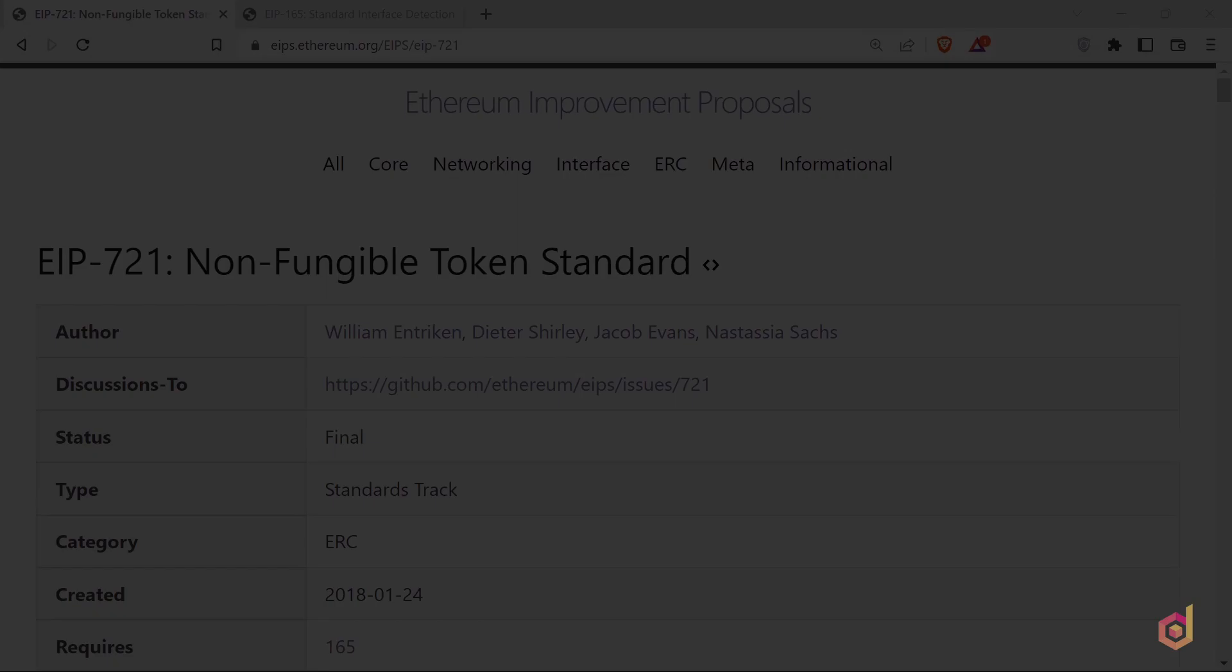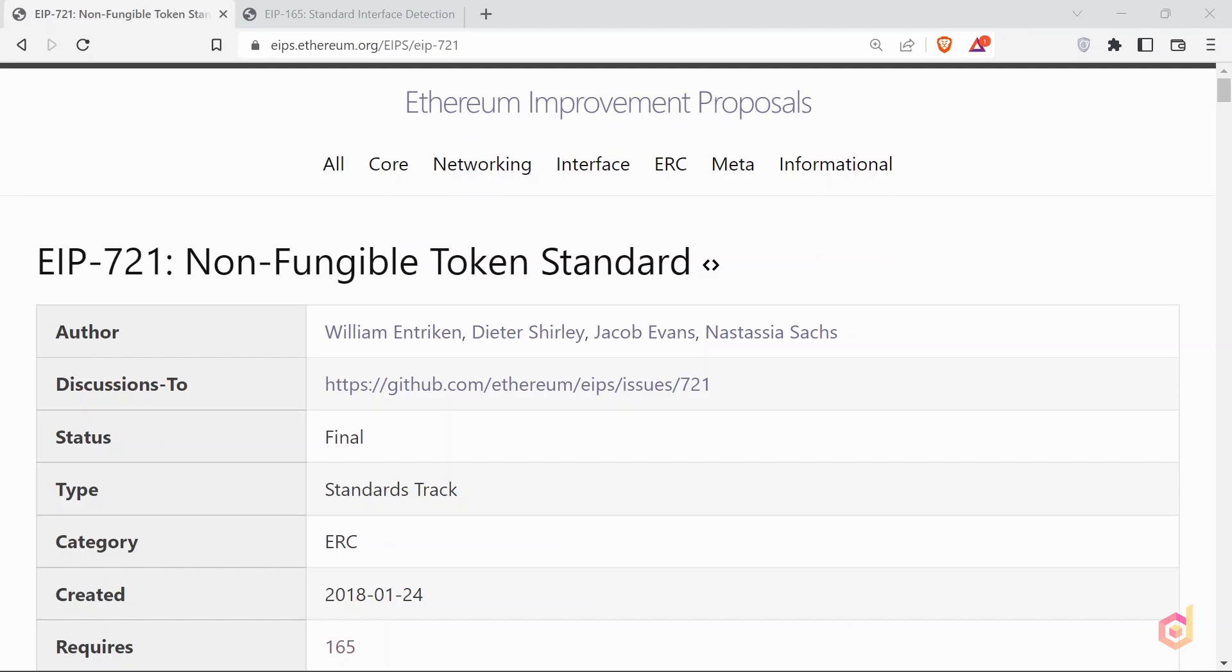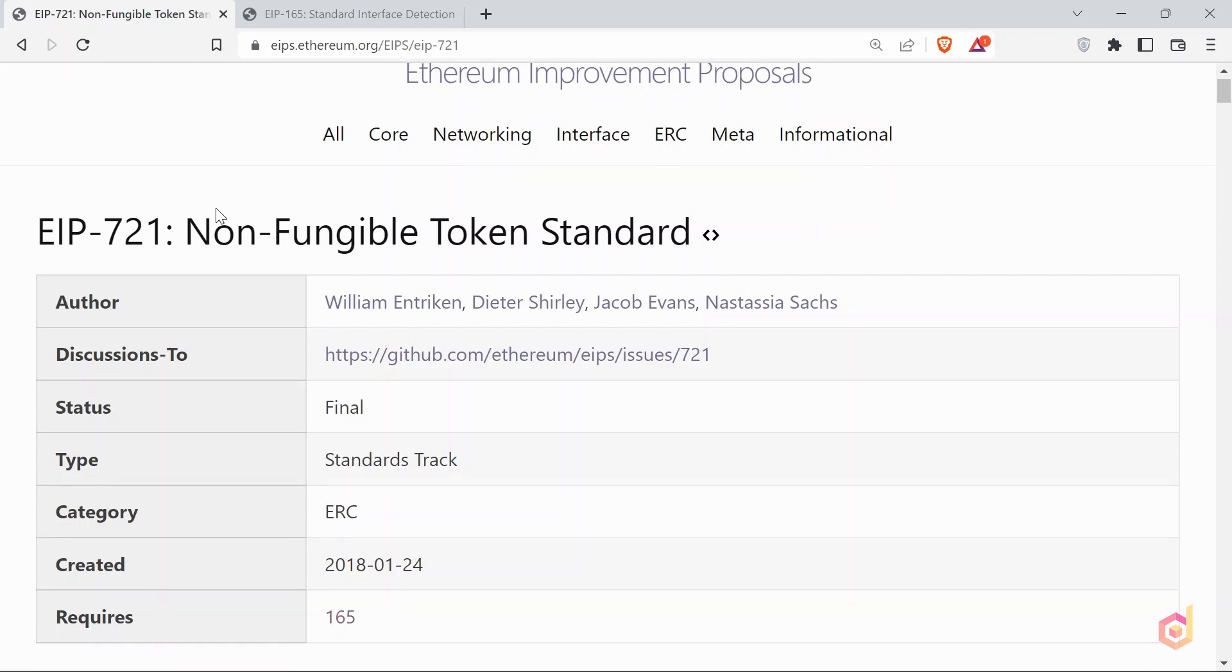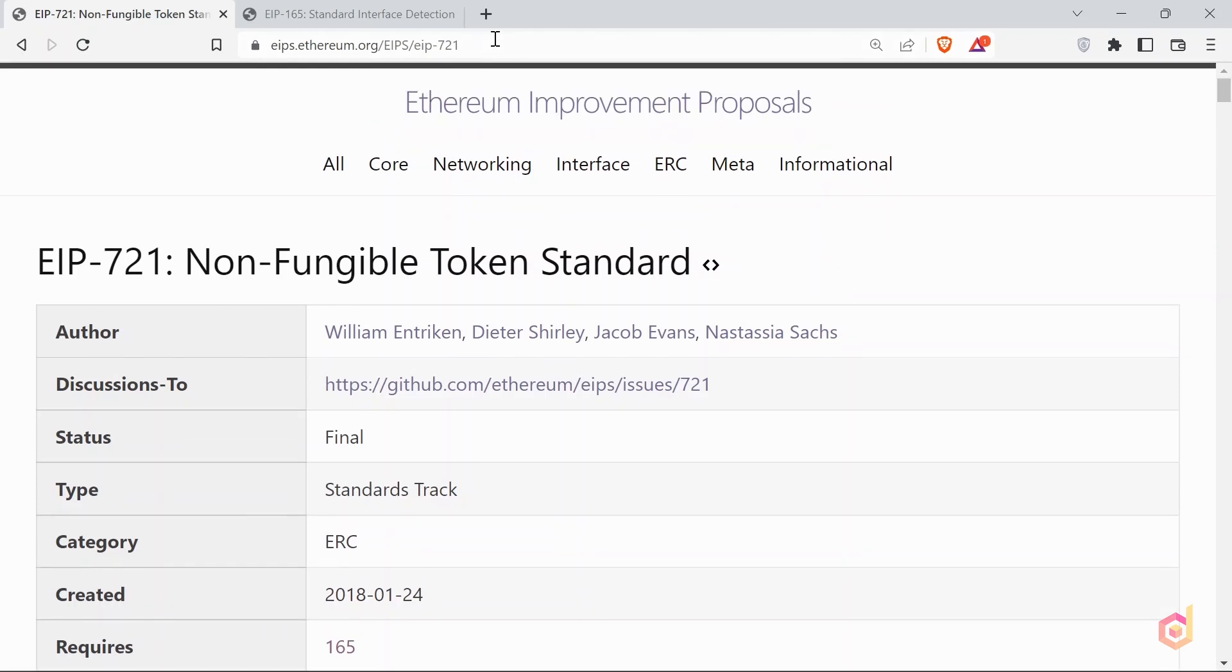Hello and welcome back. We have seen the complete working of the NFT, and in this lesson let's dive deeper in understanding the ERC721 smart contract. Also, we will mint our first NFT using the Remix platform.